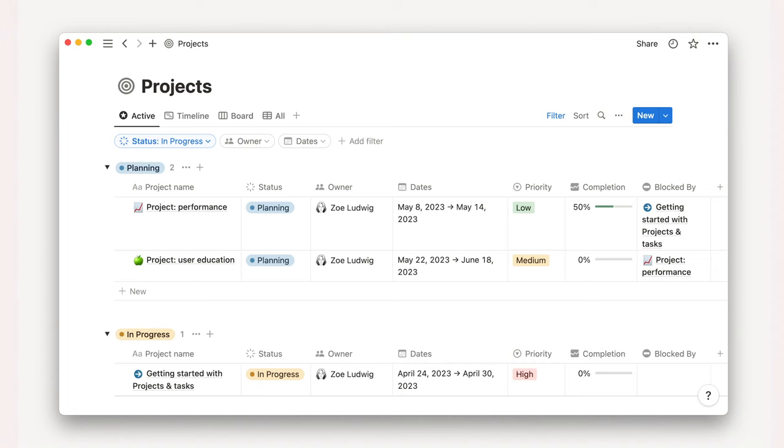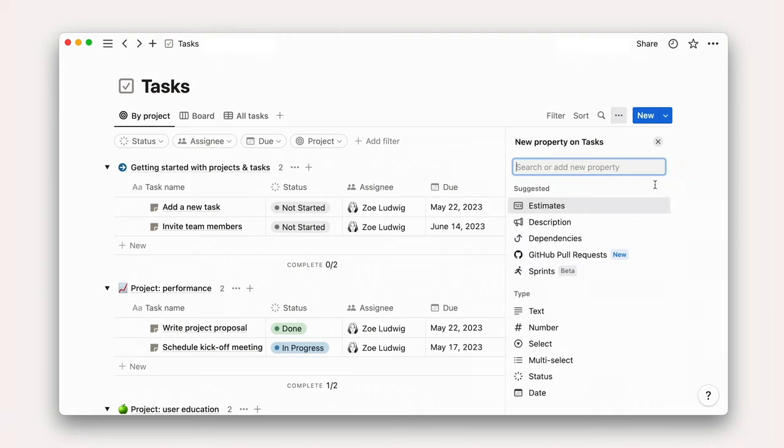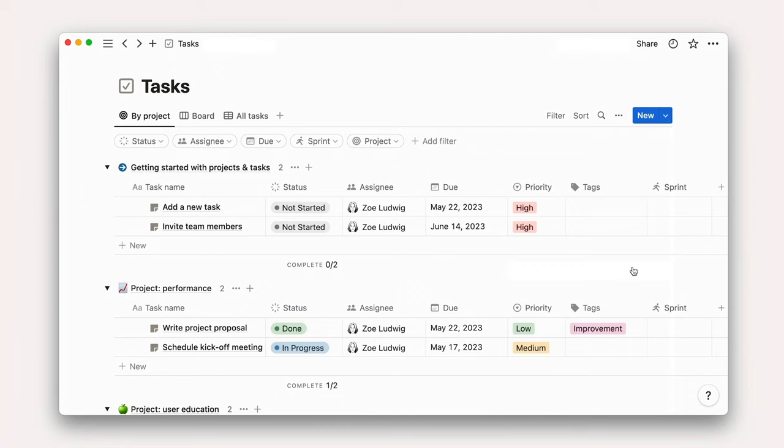In this lesson, we'll explore ways to add projects and tasks to your Notion workspace. The projects and tasks databases in Notion are pre-configured systems that unlock special functionality, like automated sprints, to streamline your project management processes.